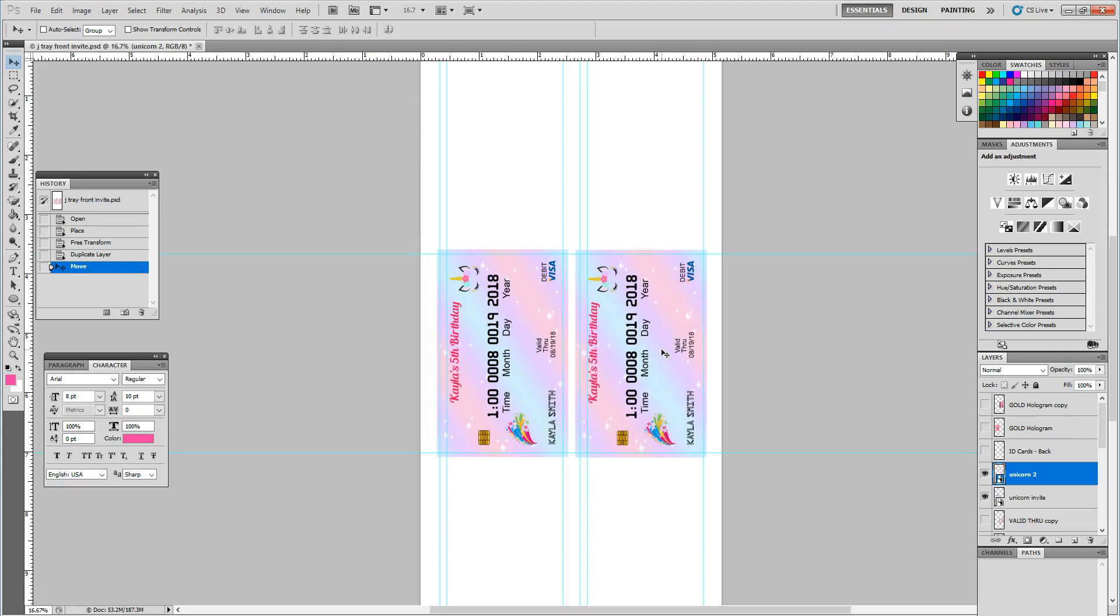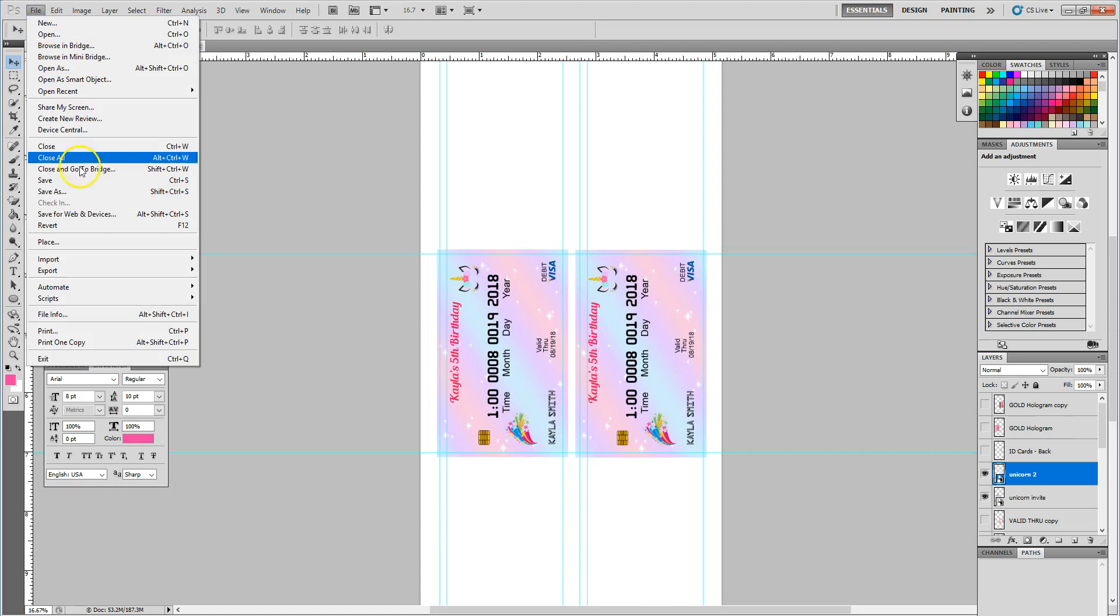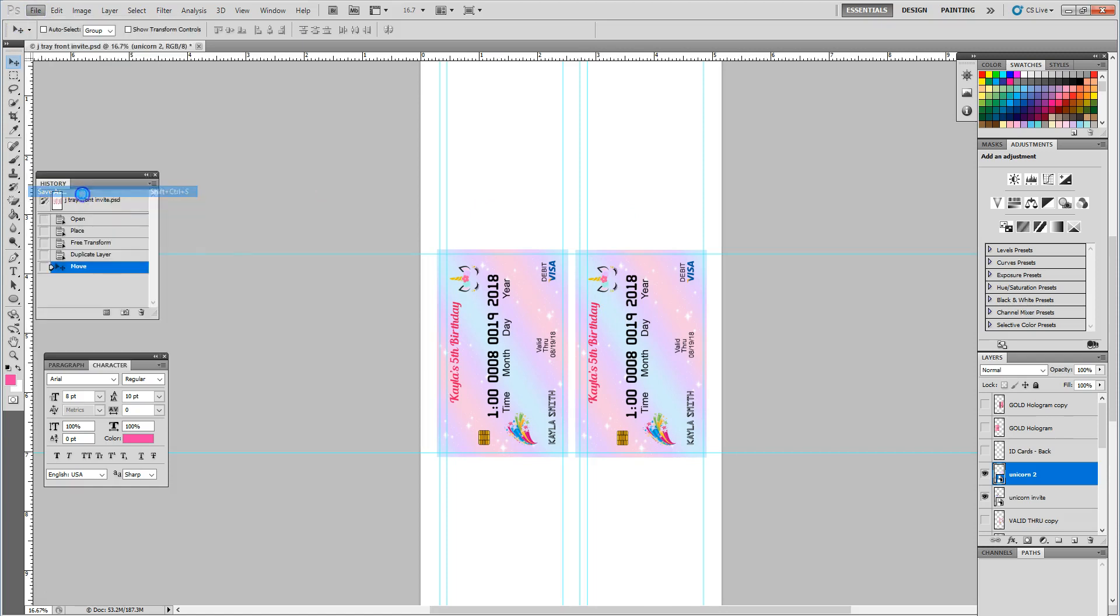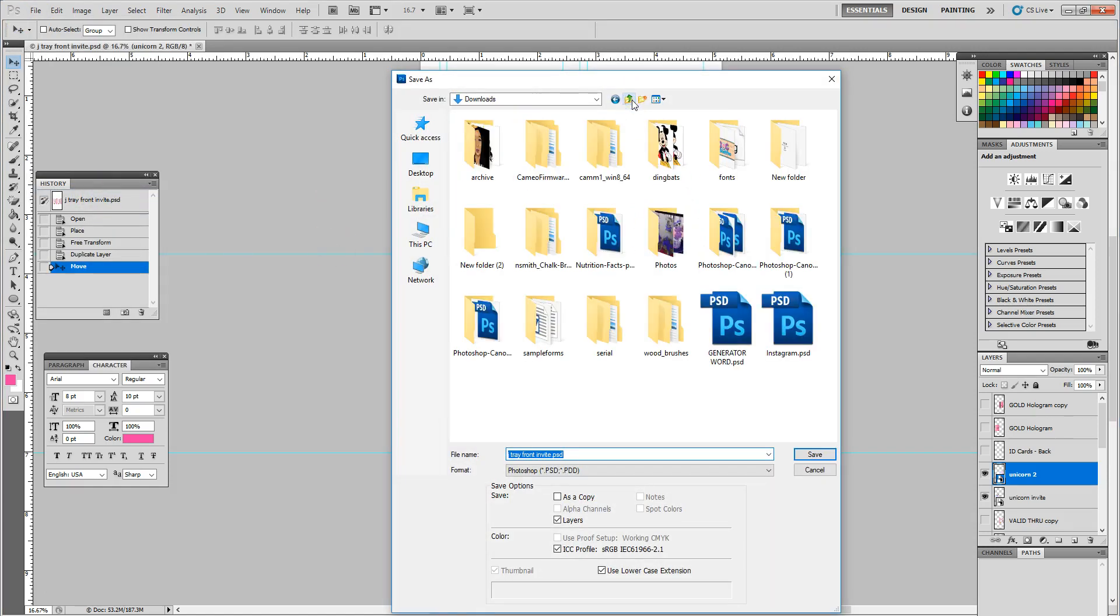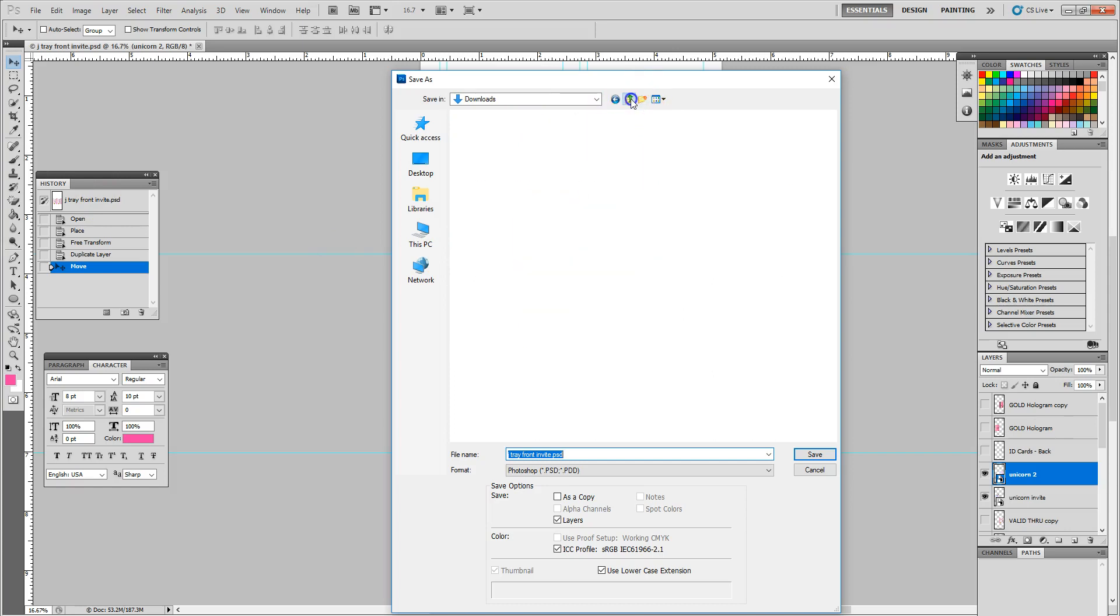So we're going to give it a little bleed room. And at this point I am finished with the setup, so I'm going to go ahead and save this. I'm going to go file, save as.